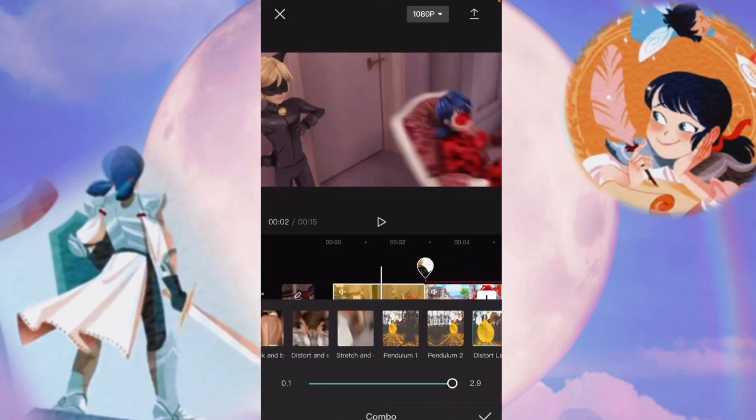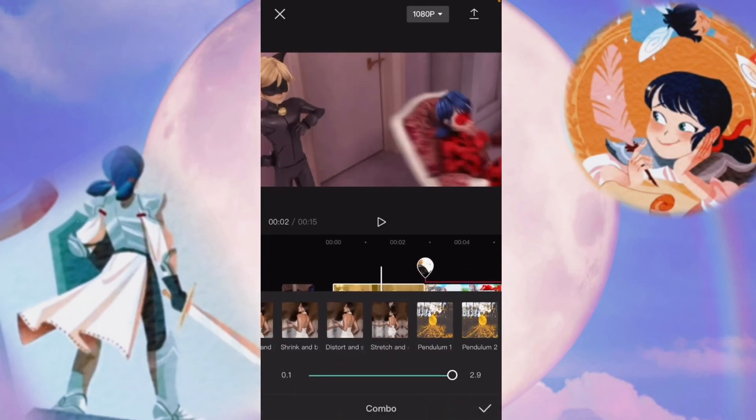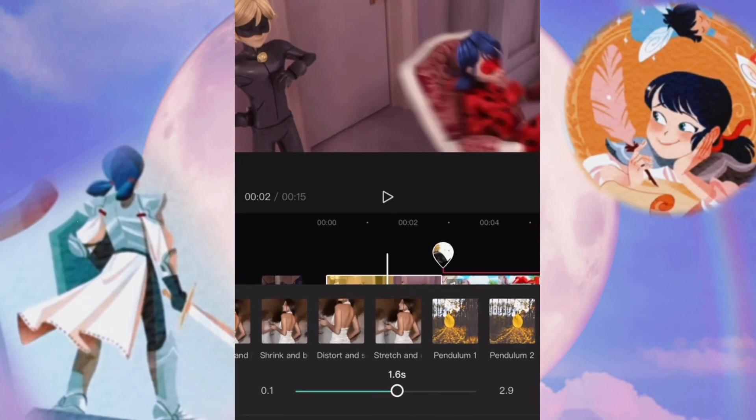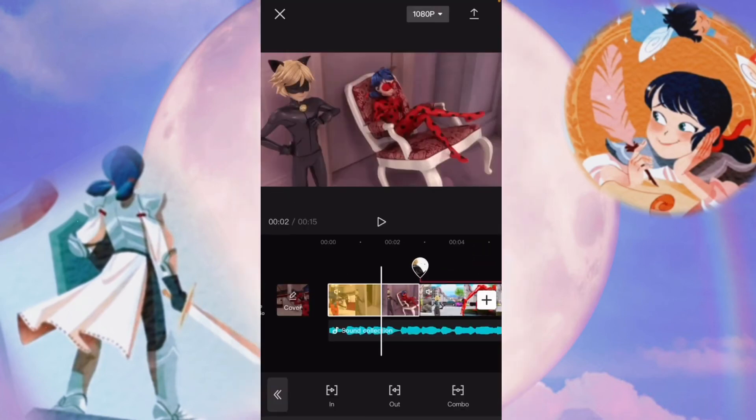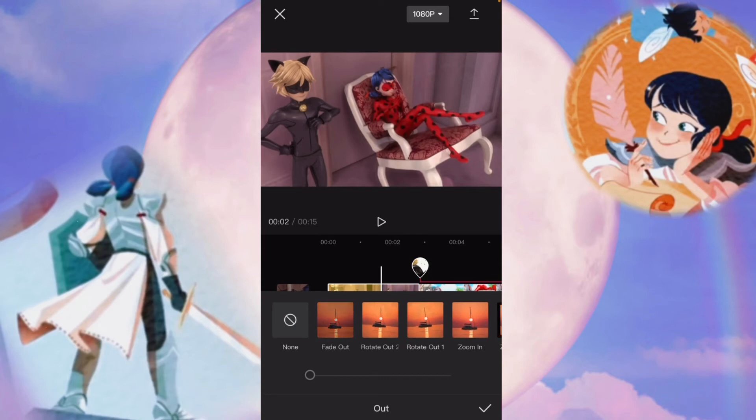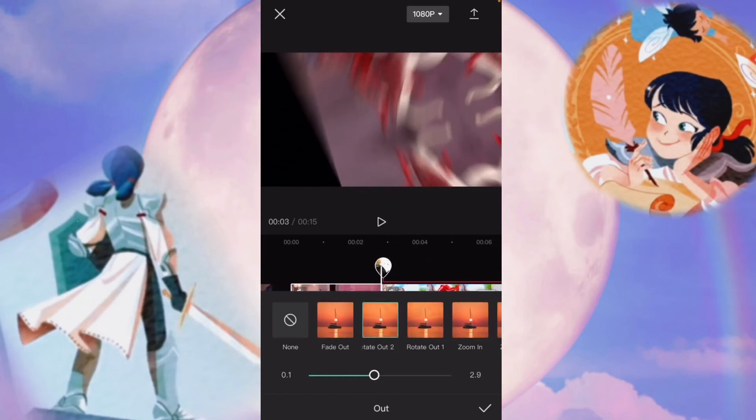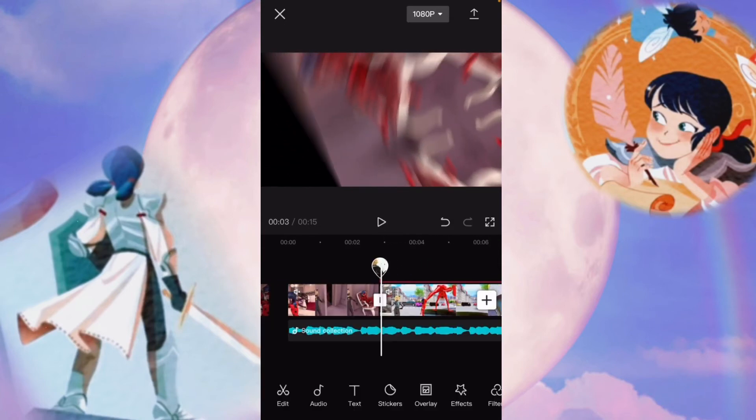If you want to change how long they last, you just slide this little bar on the bottom. It doesn't really work so well with combo, but for out and in, you just change it by adjusting the sliding bar on the bottom.